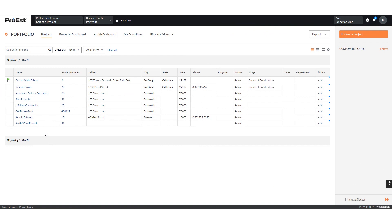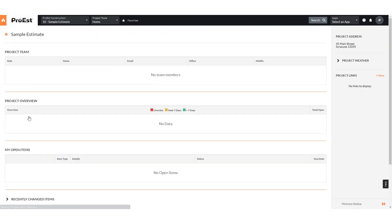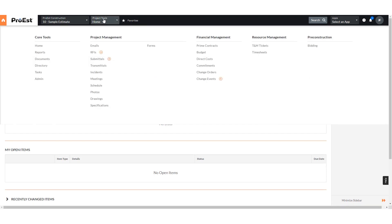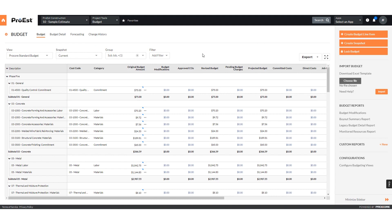Once the estimate has been sent over complete, we can go in and see what came across. If we go up to Home and go to Budget, we'll see a breakdown by our subjob with the budget, including all the labor and material costs.